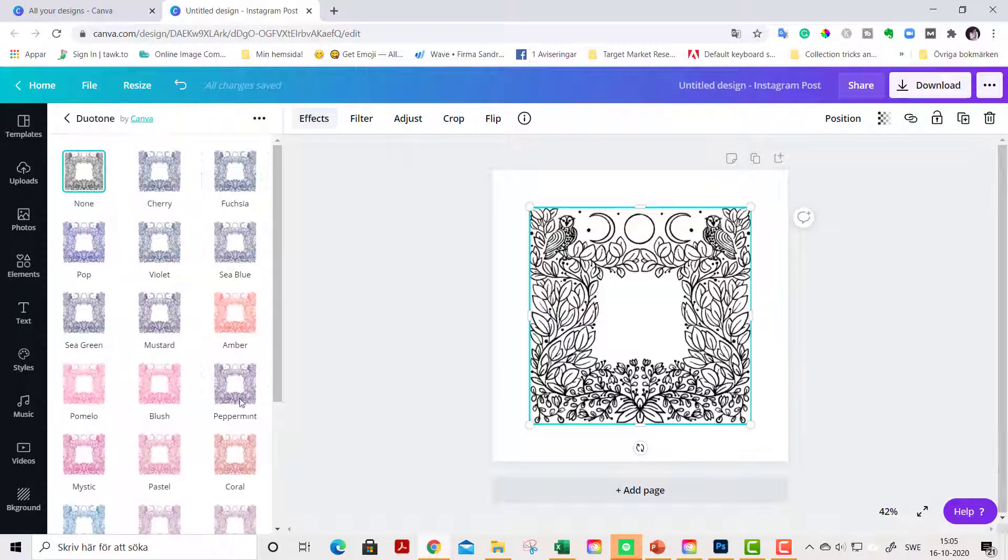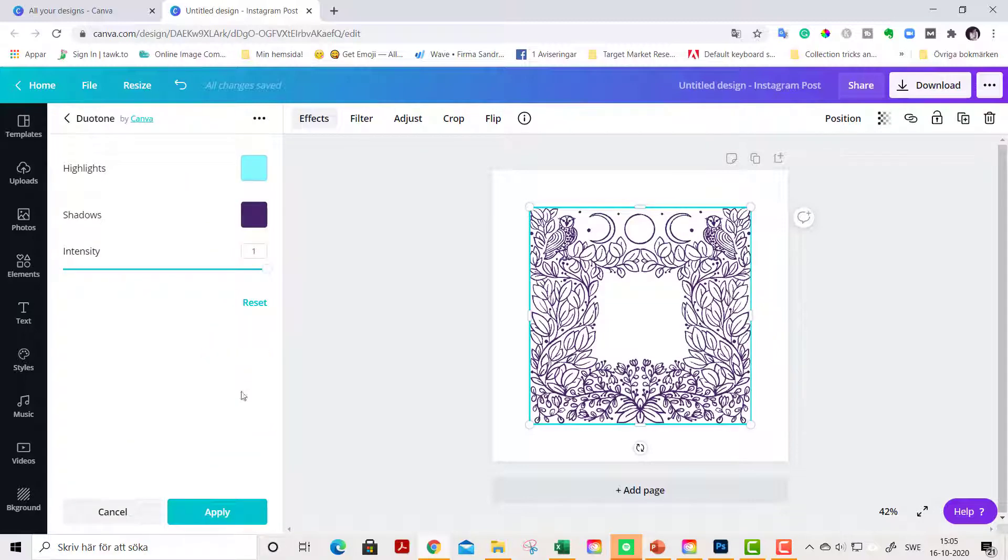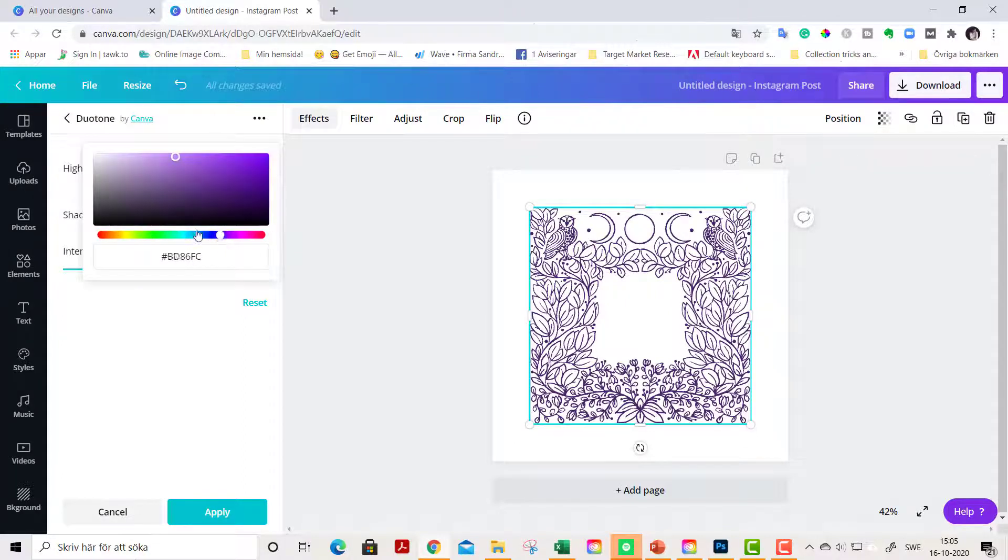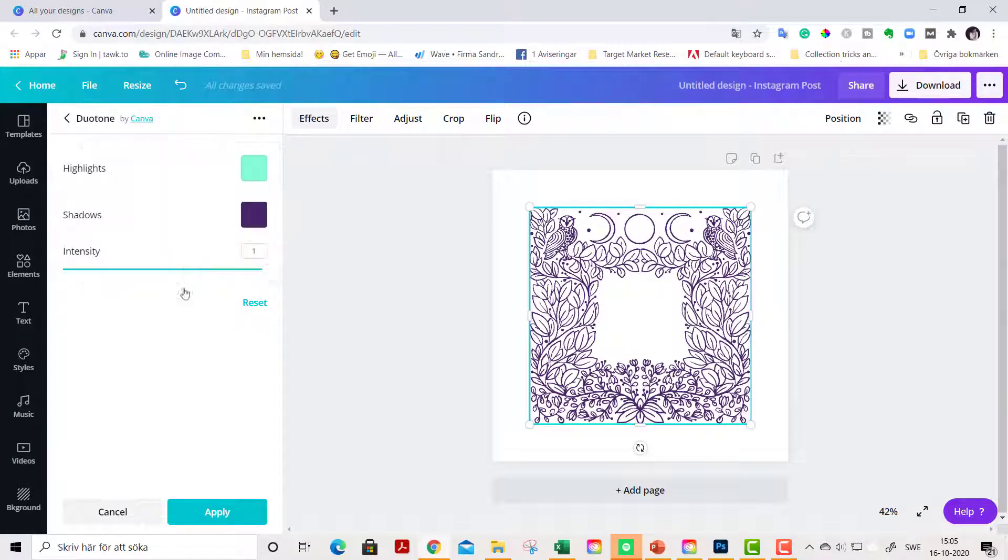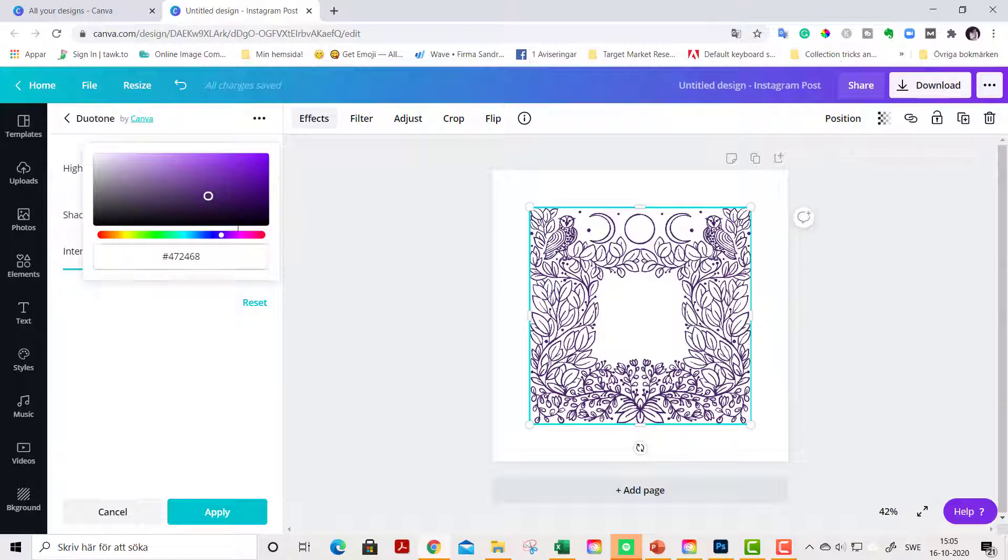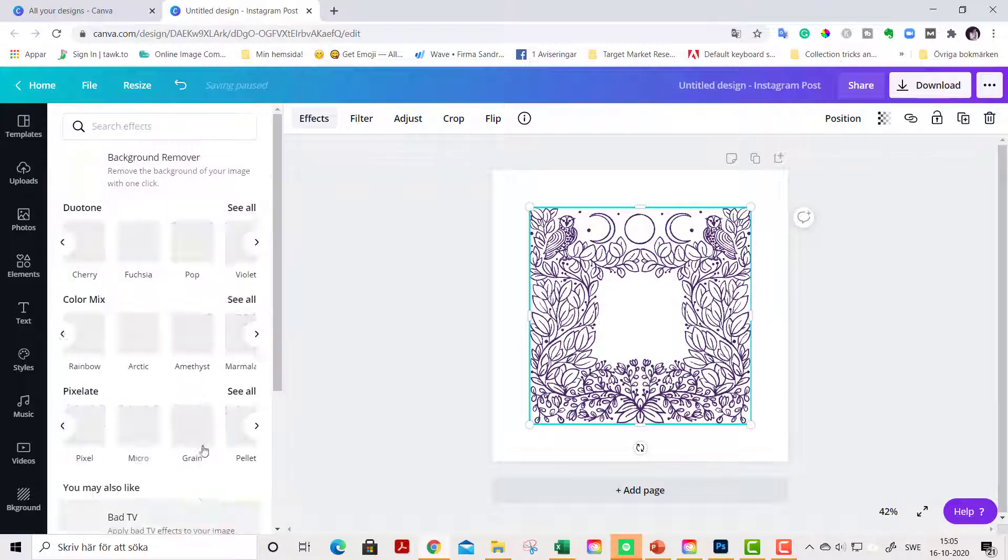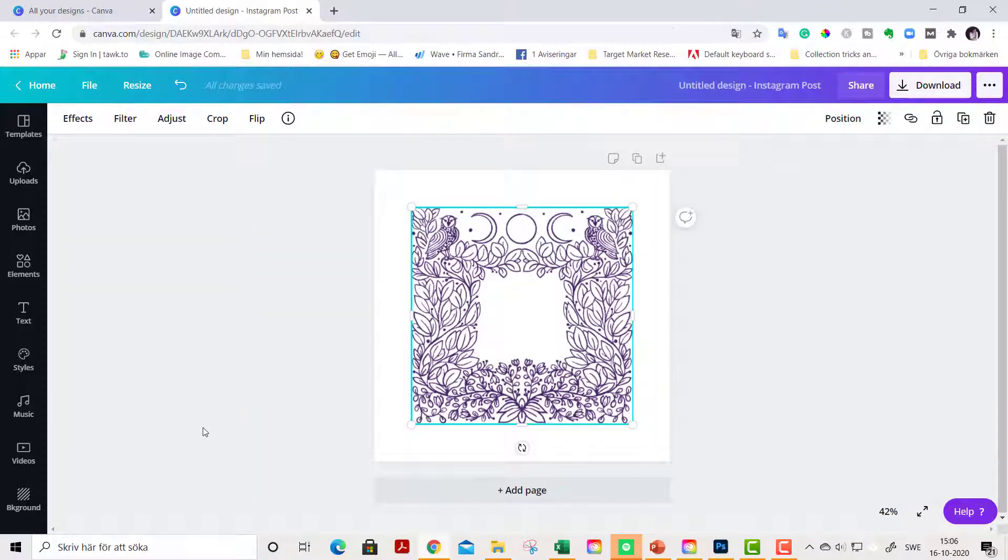Peppermint, I really like this one. And you can change the intensity here in the settings as well as the shadows and highlights of the color itself, and apply.